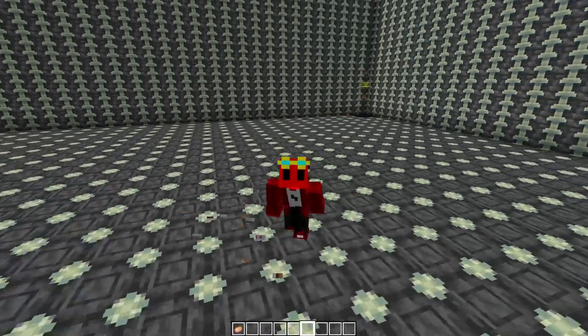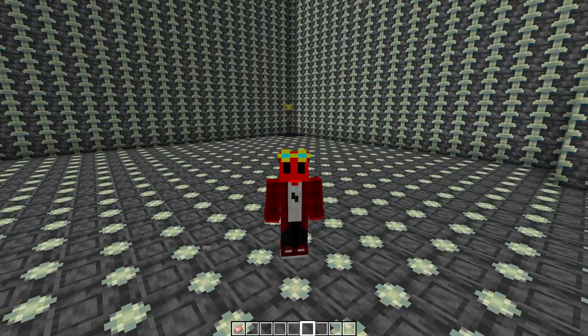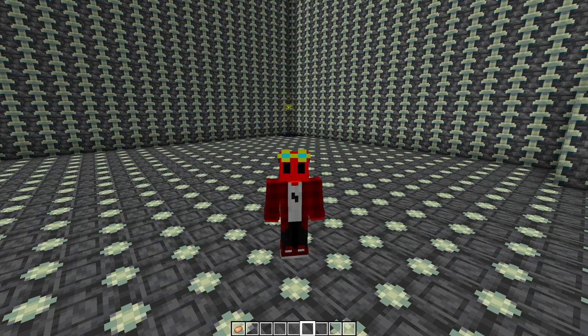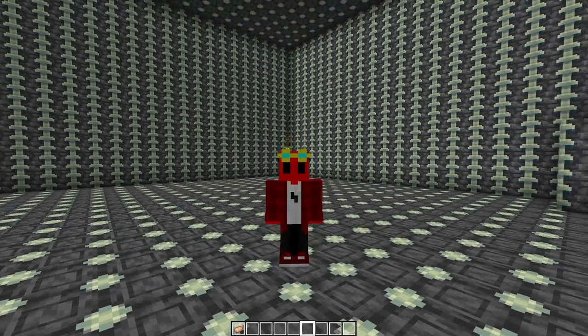But yeah, that's how you add custom items to Minecraft. And if you guys enjoyed this video you might enjoy this one too. So like, subscribe, I'll see you guys next time. Bye guys!